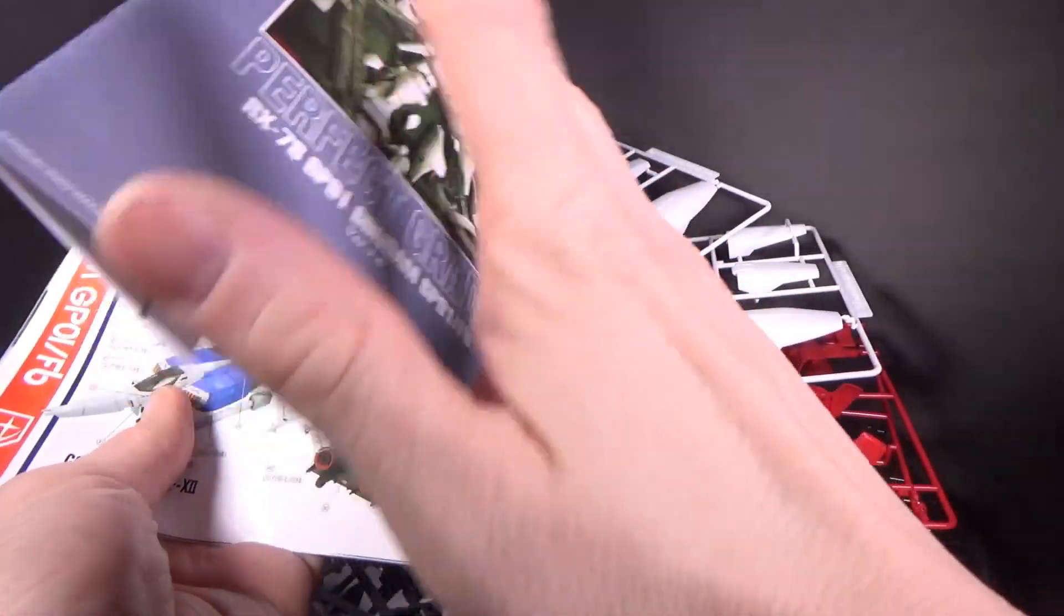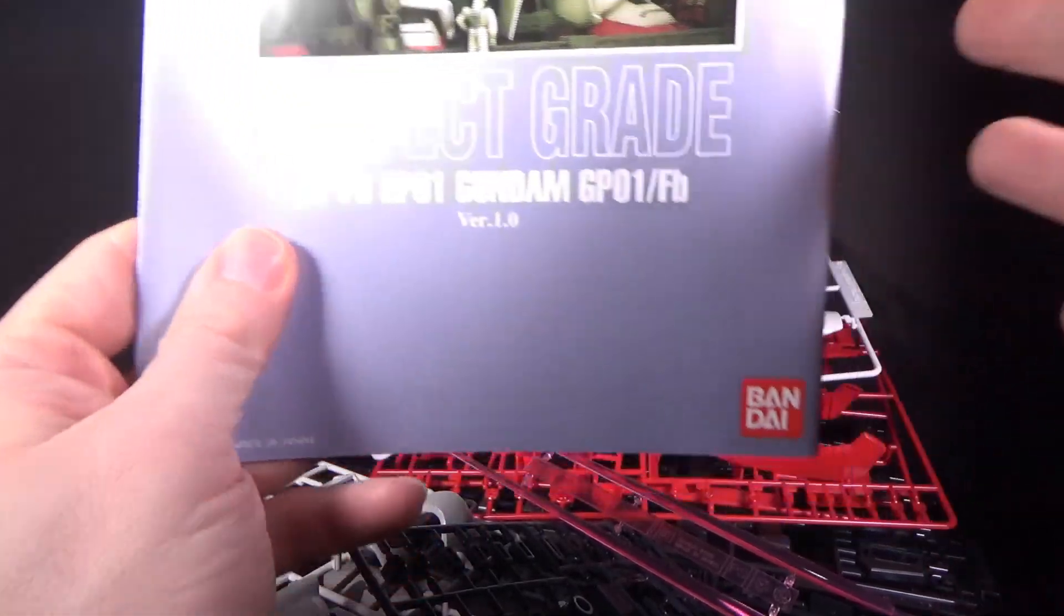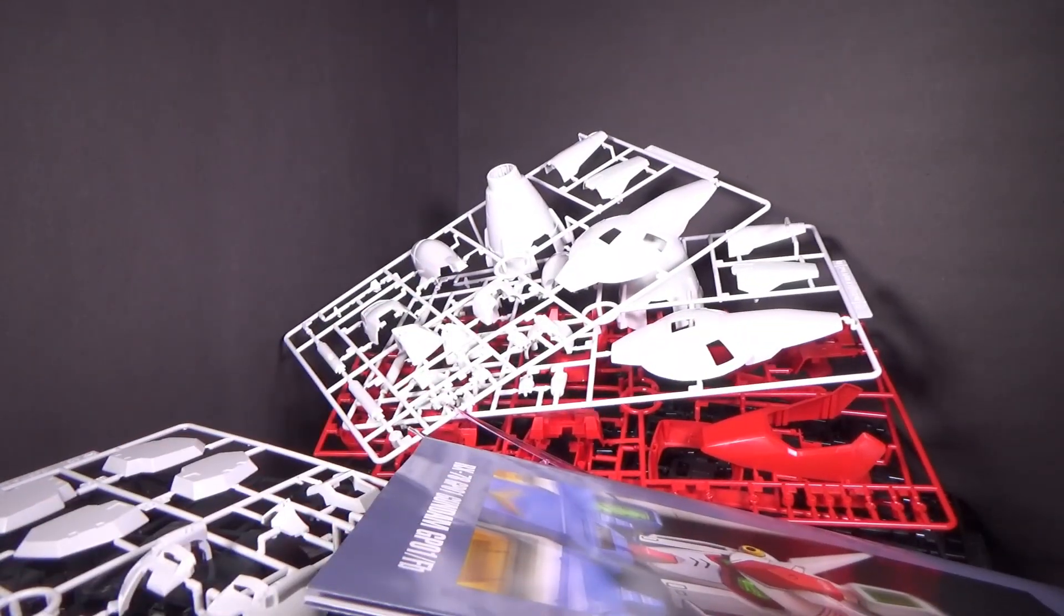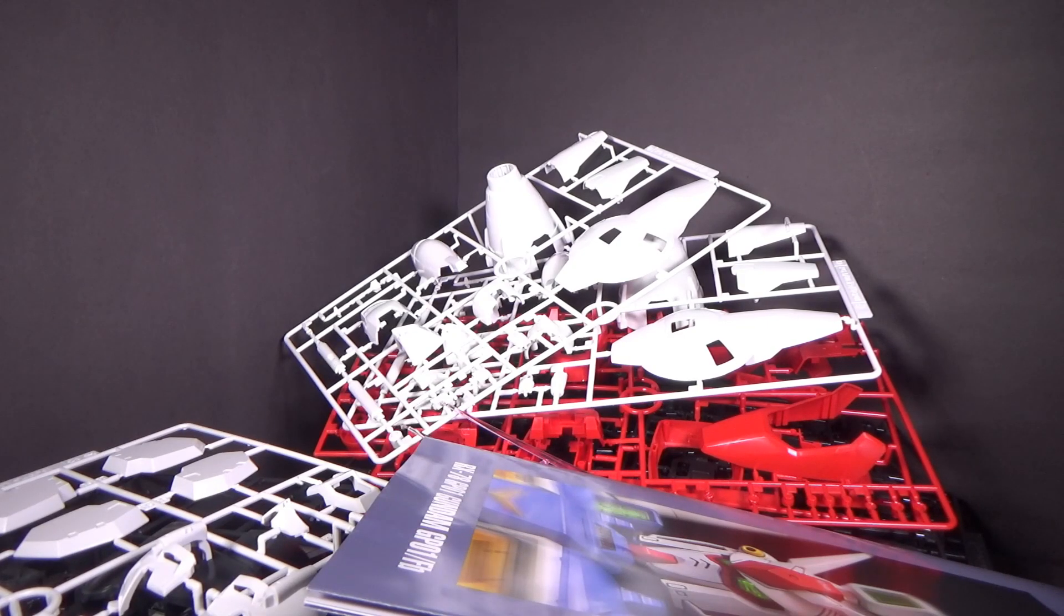And that's it. So that's a long unboxing video. So I'm going to get started on this. If you want to pick the Gundam up, click the link below to go to Canadian Gundam, and I'll see you in the next review.